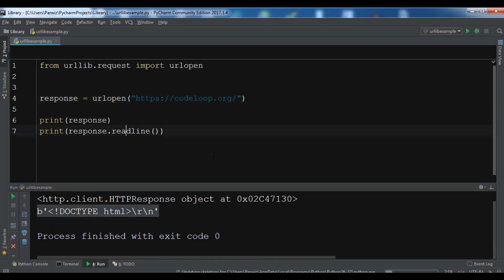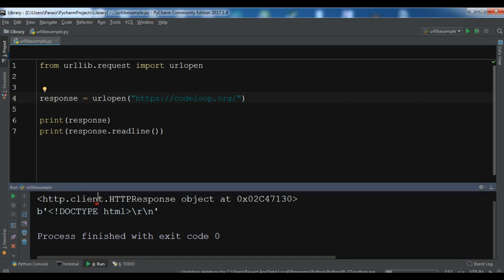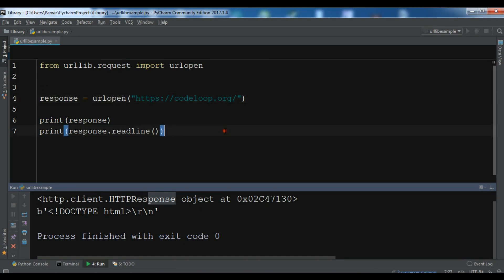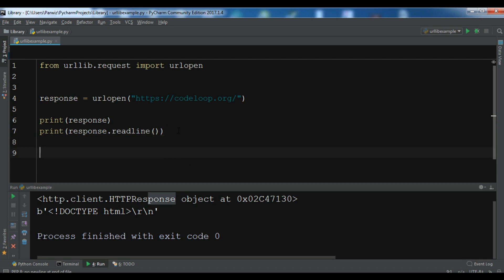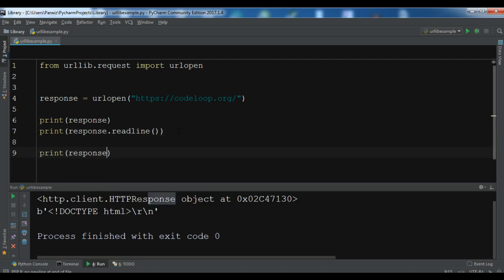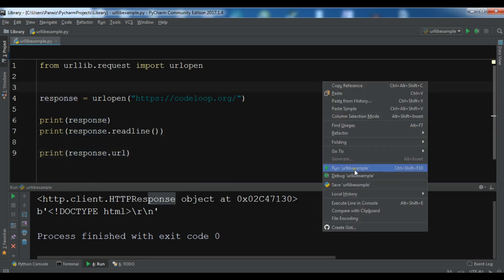From this example you can see that urlopen returns an http.client.HTTPResponse instance. You can also print the URL — for example, if you want to view the URL for the response that we received, you can do print response.url, and if I run this, you can see the response URL.